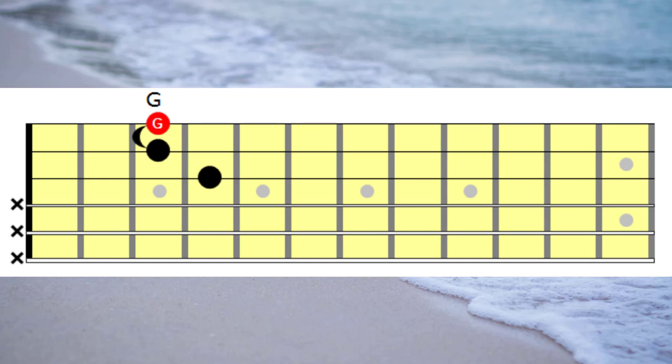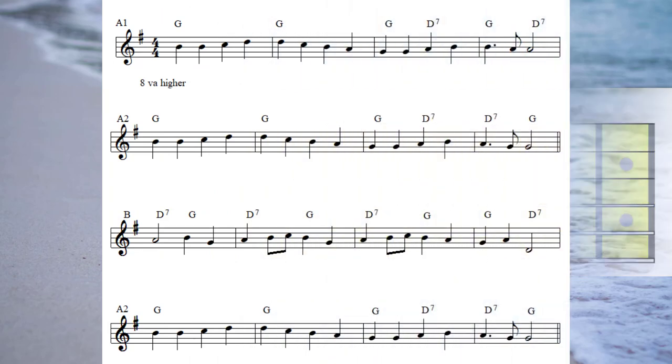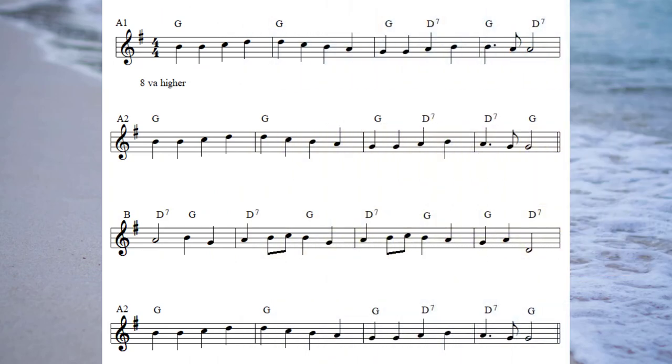Just in case you're thinking there's nothing special about triads, I'm going to round off this session with an arrangement of Ode to Joy where I'm playing passing chords in the A section, but when I get to the B section, I'm going to use our mighty triads.